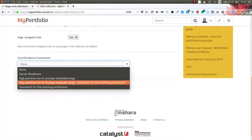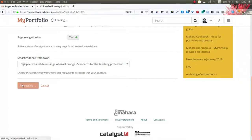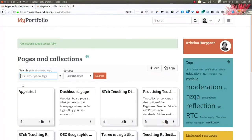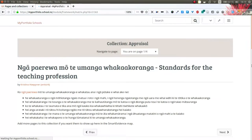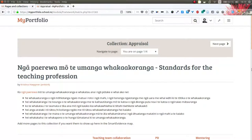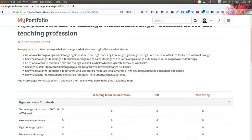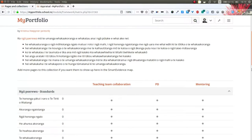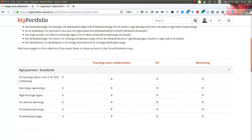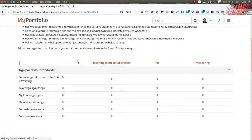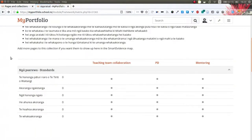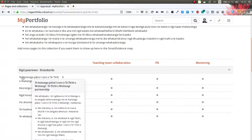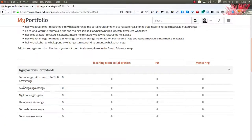Let's choose the one that contains both and once I've selected that I can save that information. Now when I go to my collection for the appraisal, the first page that I see is the standards page.